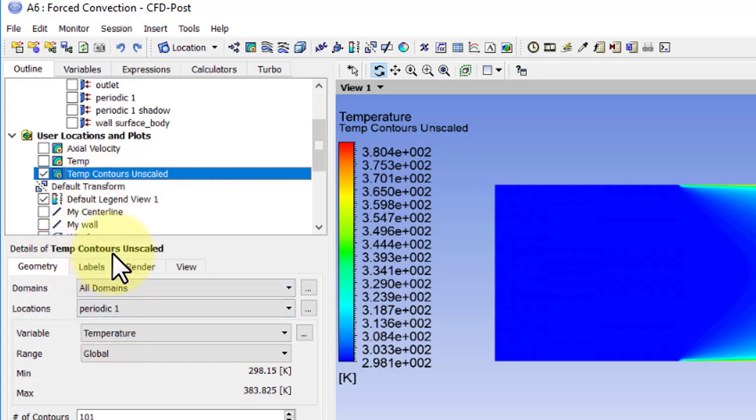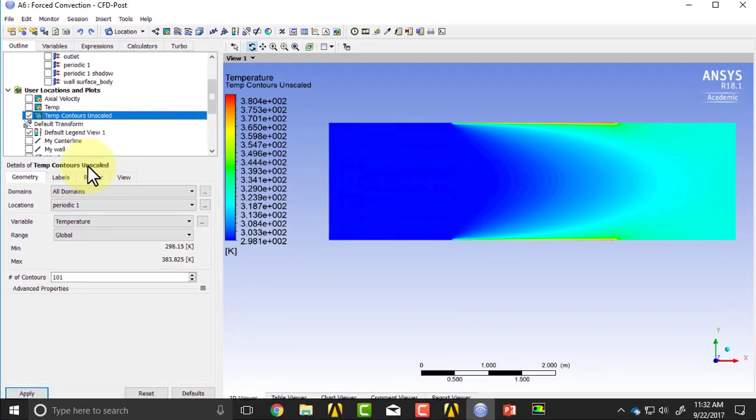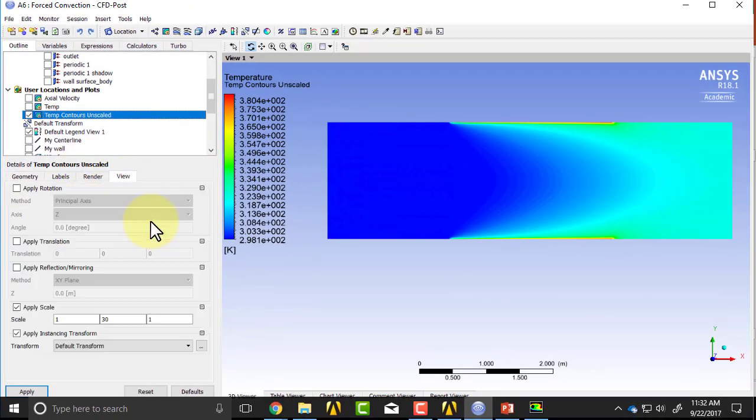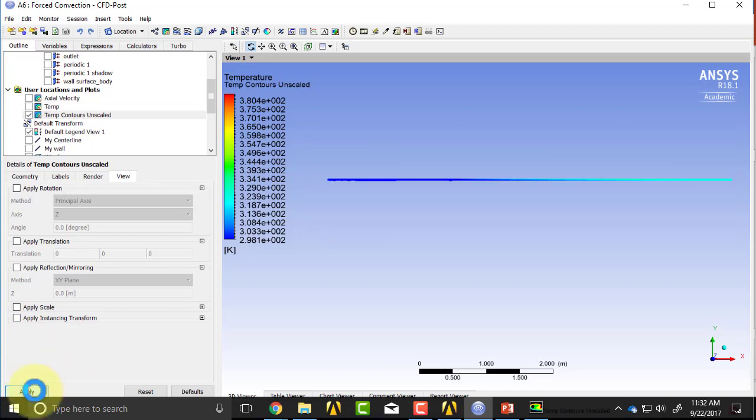Make sure I'm editing temperature contours unscaled, because that's something you can trip upon, and go into view, turn off the stretching in the radial direction, and turn off the reflection, and say apply. This shows me the long narrow pipe in the original aspect ratio.